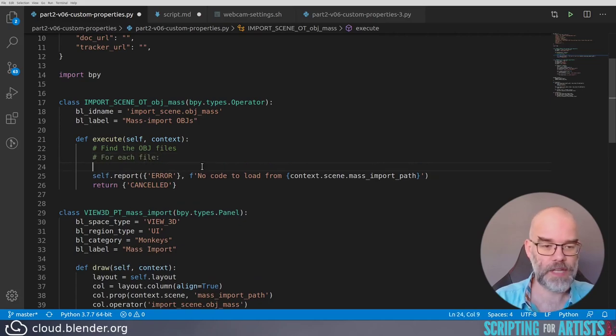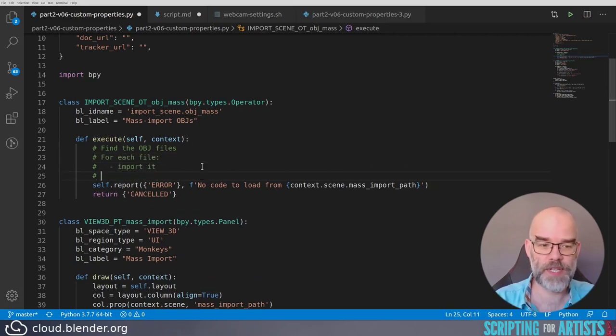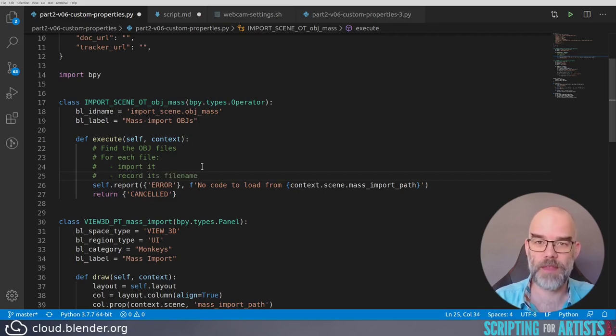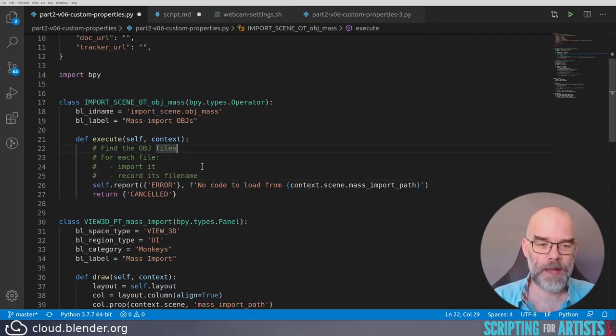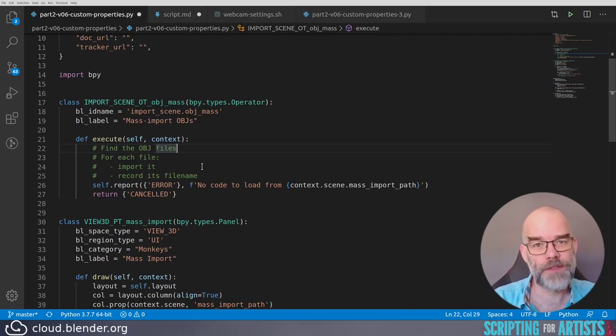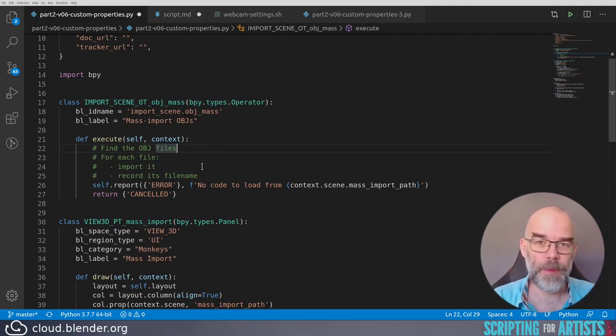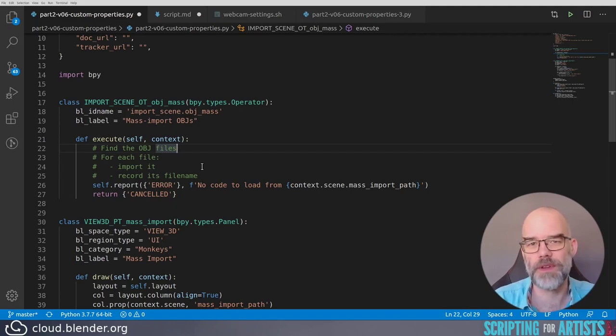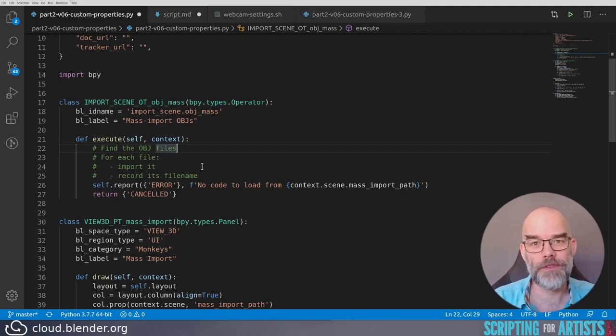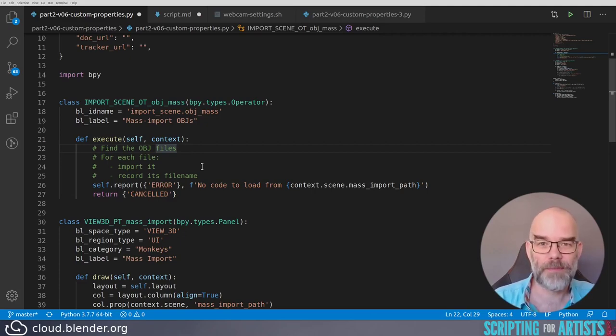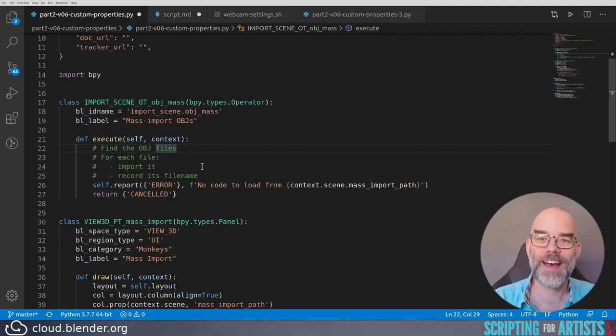Now let's build the importing itself. So here we are at our mass importer operator. Let's write a little layout of what it is supposed to do. It has to find the object files, and for each file import it, and record its file name in the object property. Let's look at that first step. This is going to take a few steps actually because for finding files we have to use Python functionality. Python doesn't understand the Blender specific slash slash meaning of relative to the current blend file. So we have to convert it to something that Python understands, then use that to find the OBJ files, then convert it back to something Blender understands, and import the files.